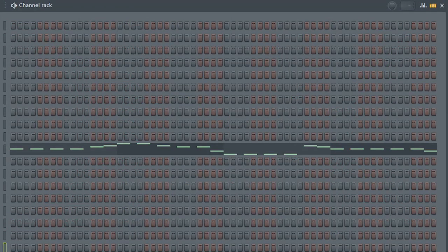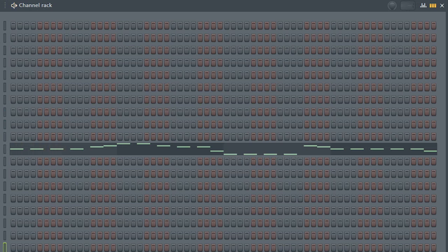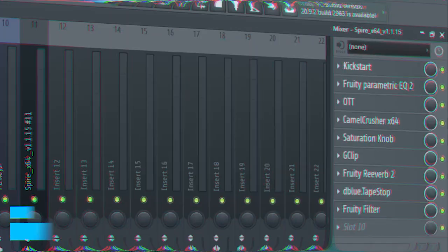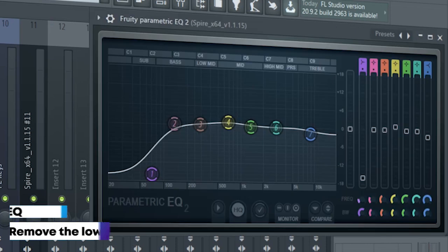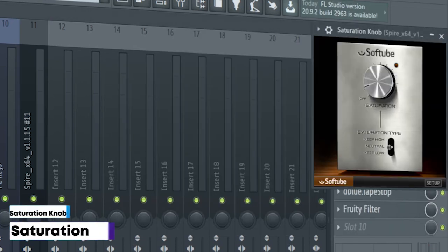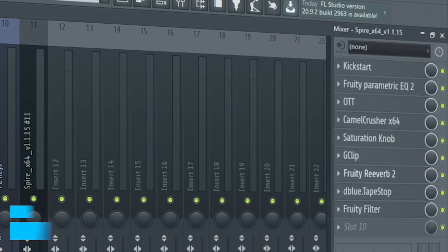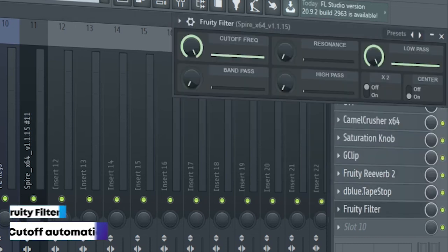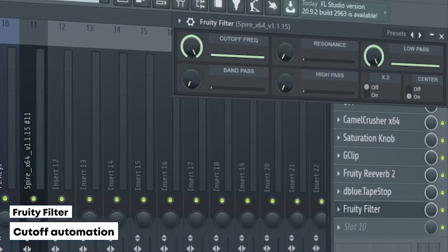The drop lead consists of six different sounds — here's them individually. I sidechained them, added some EQ, some OTT, some distortion, some saturation, some soft clipping, some reverb, some tapestop effects, and a fruity filter for a cutoff automation.